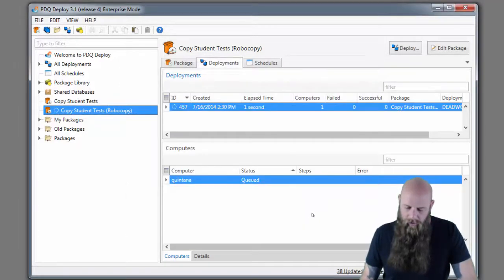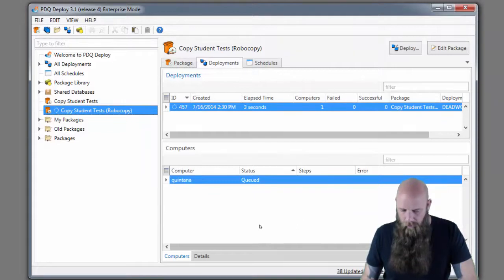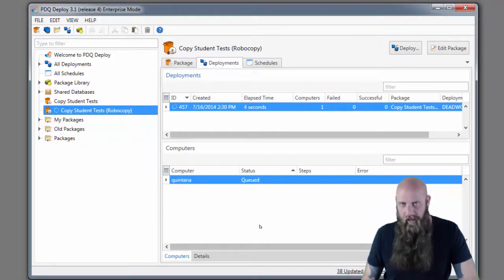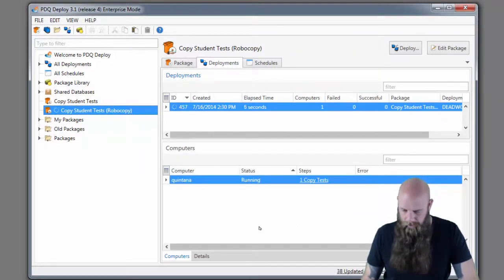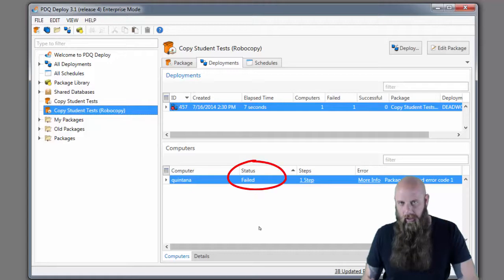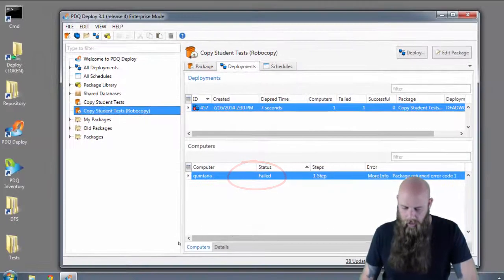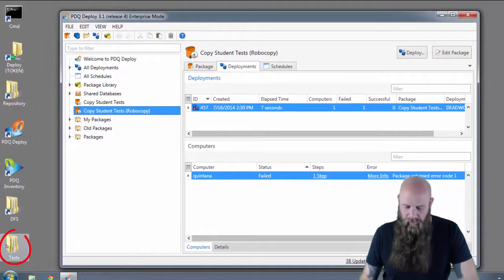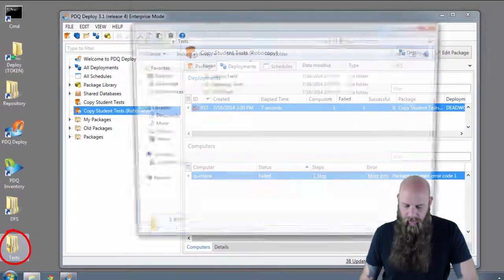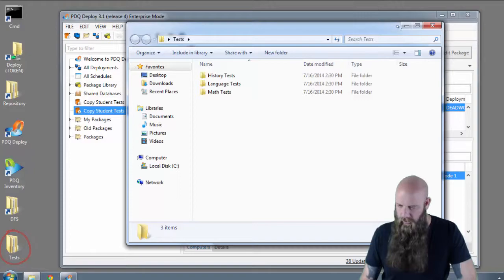Now it's going to copy these files, but it's going to come back as a failed deployment. That's what I want to call out because this is what you have to remember with Robocopy. So there's the tests directory. You can see that got copied just fine.